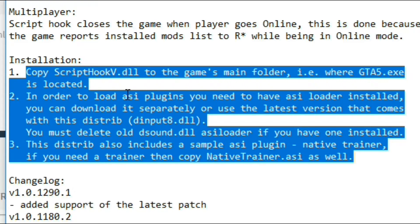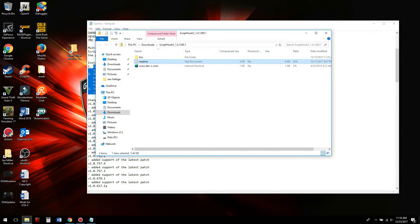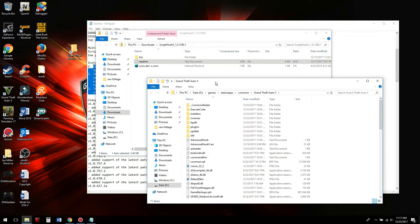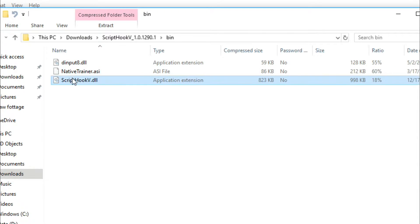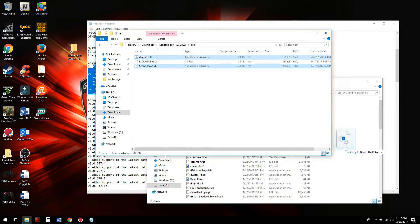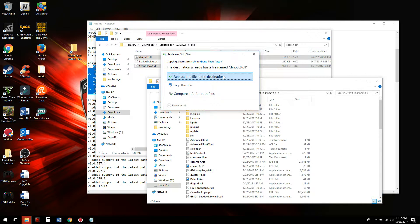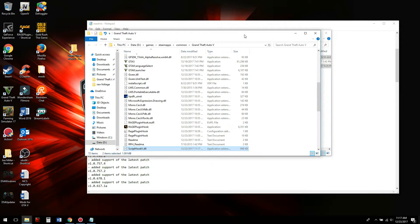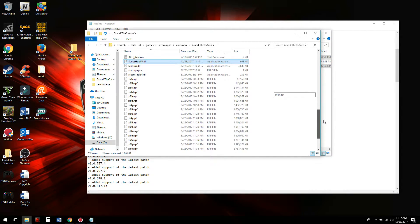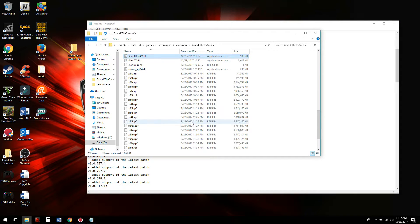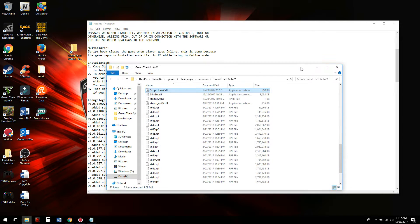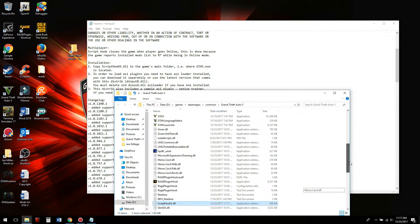First things first, we need to transfer ScriptHookV.dll into the game's root directory. If you don't have a shortcut to your game's root directory, you'll want one — it makes modding much easier. We're going to copy both dinput8.dll and ScriptHookV.dll into the game's root directory. It already has dinput8.dll because it comes with your LSPDFR download. Now verify that dsound.dll is not present — we need to check for that.